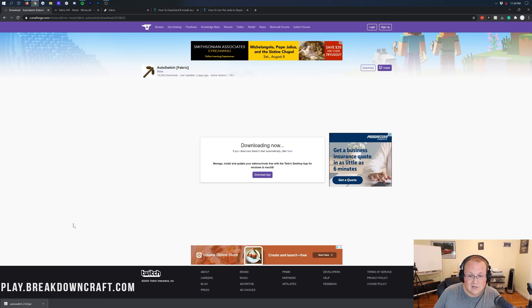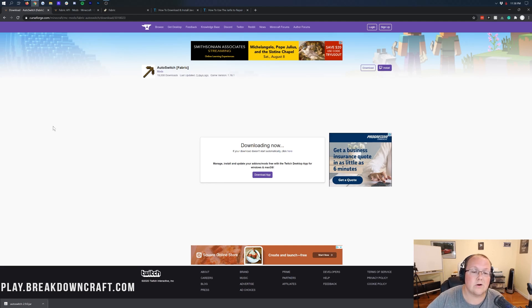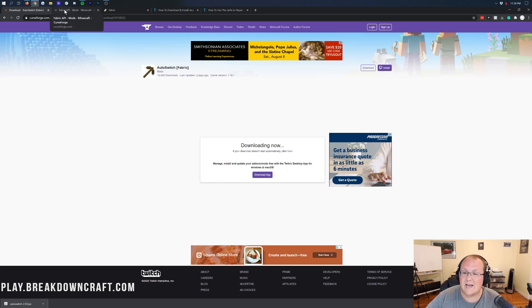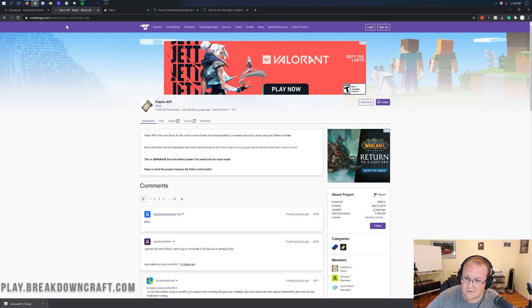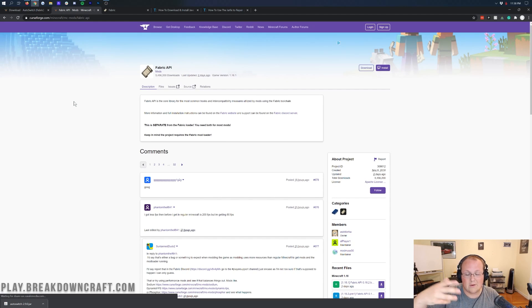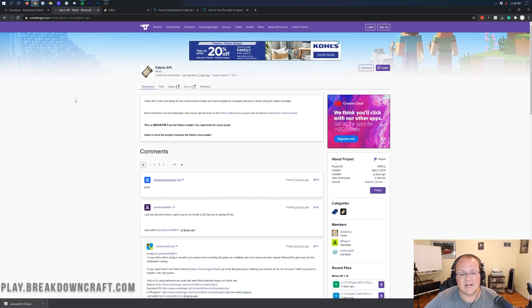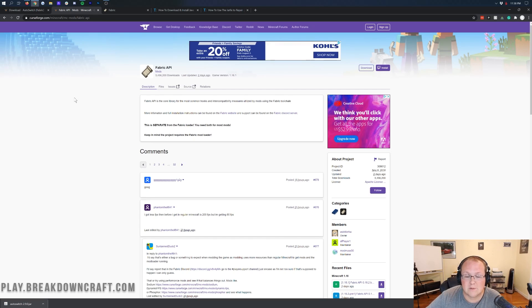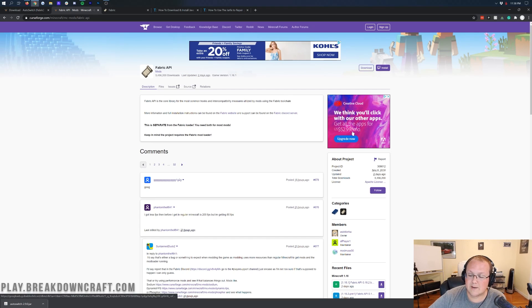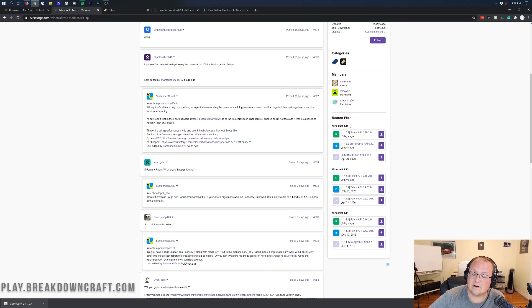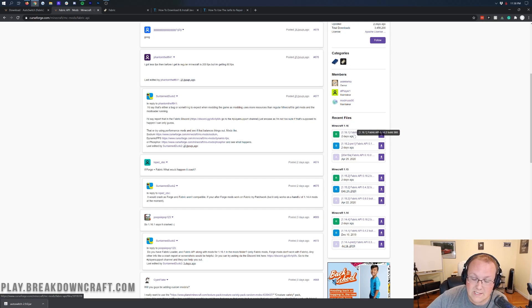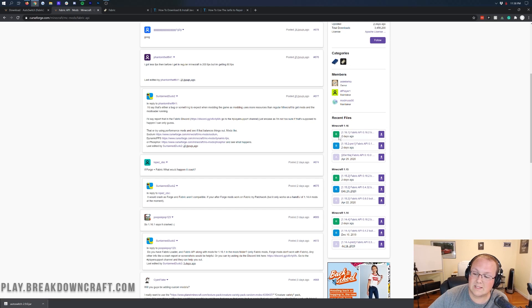Now, we still need to download the Fabric API. To do that, you want to go to the third link down below. That's going to take us to the Fabric API, which is a compatibility mod for Auto Switch. Come over to the right-hand side, scroll down until you see Minecraft 1.16. Under that, you'll see Minecraft 1.16 or 1.16.2, whichever one has the green release button, and then click on that purple download link.